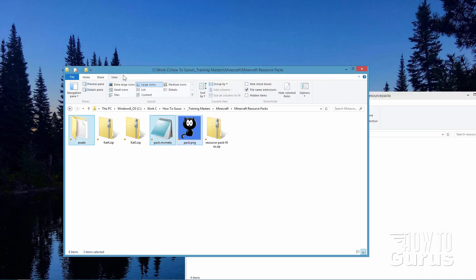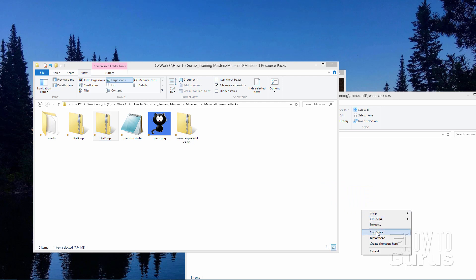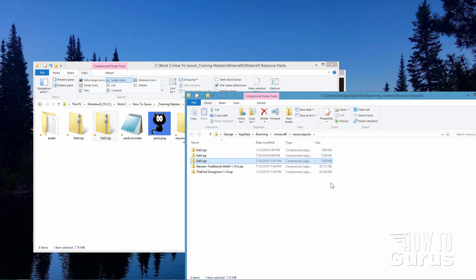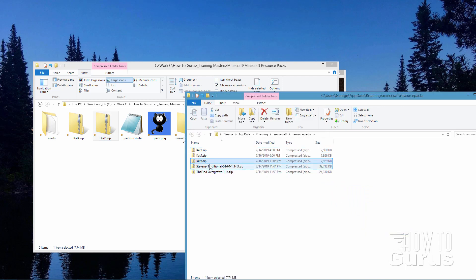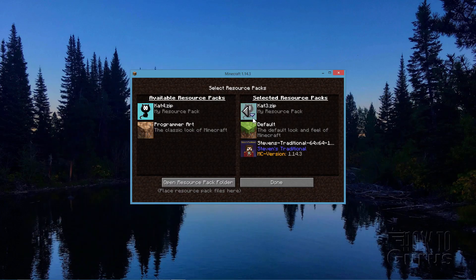There it is. Let's go over here. We'll grab our new zip file right there and drag it over here and choose copy. And there we go. That's all done.